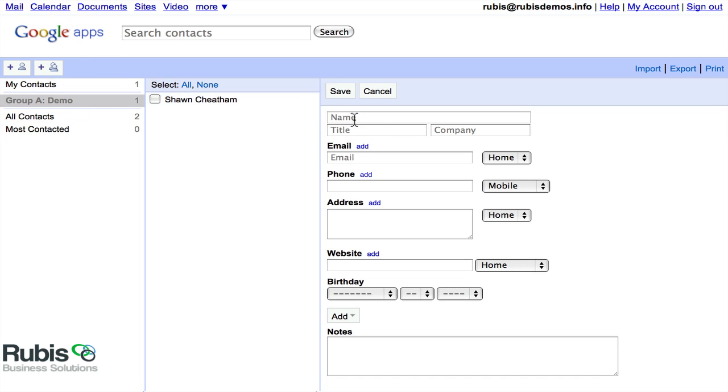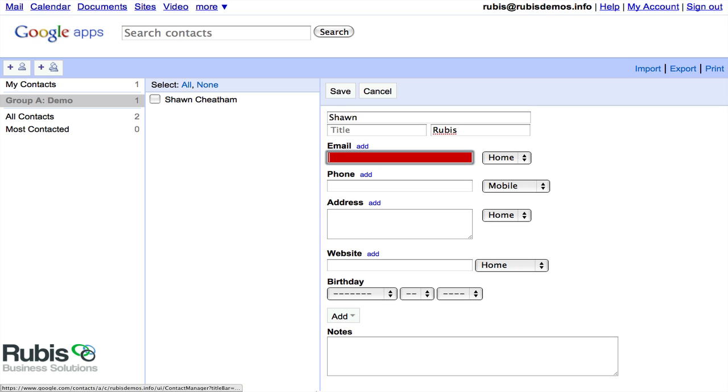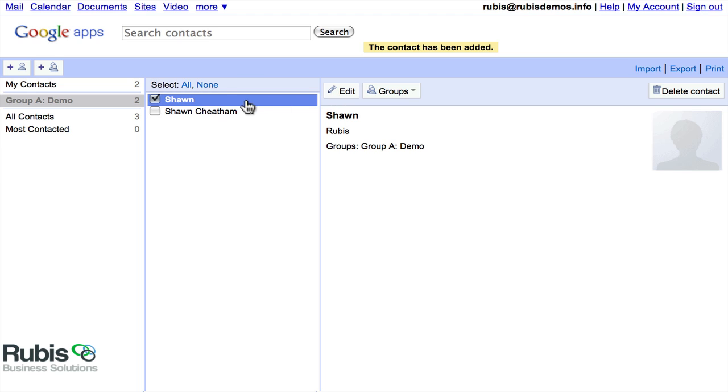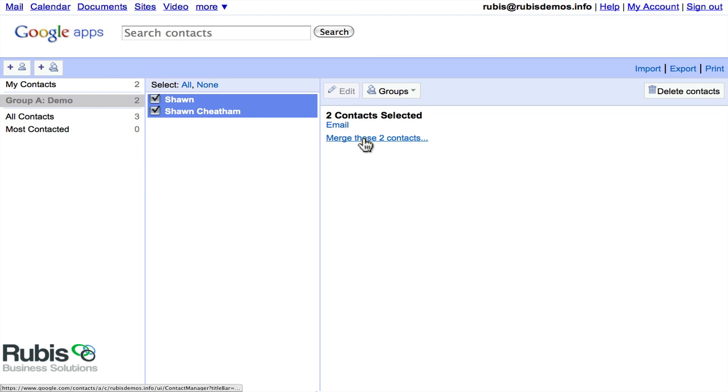The other thing I'm going to very quickly show you is a really useful tool. Let's say that we have another Sean, and it just says Rubus, and we don't have an email. So let's just go ahead and save that. So now we can say, this Sean looks like this Sean. So if we select both of them, we have the ability to merge these two contacts, which is really useful.